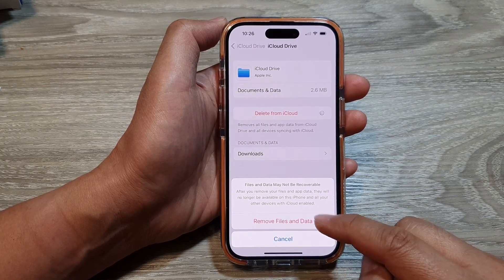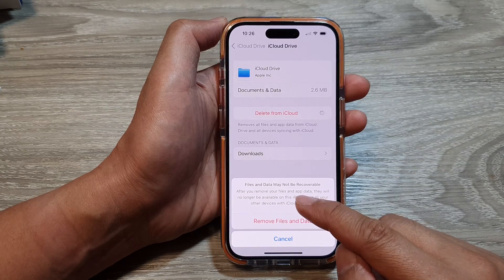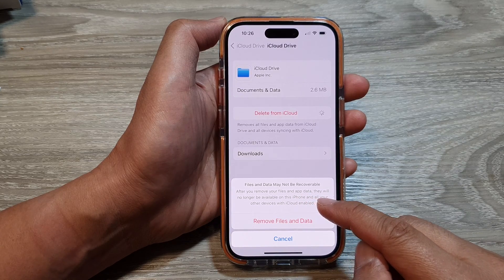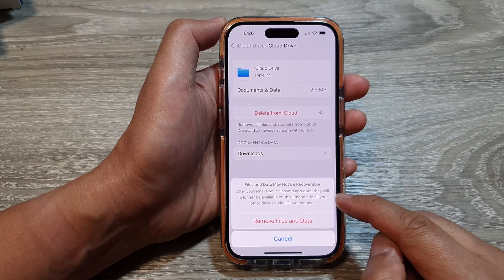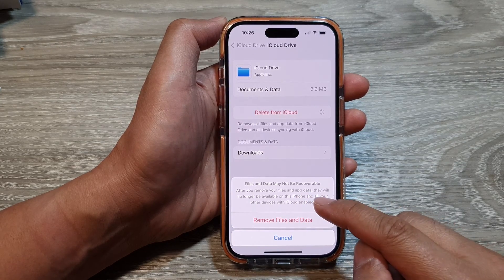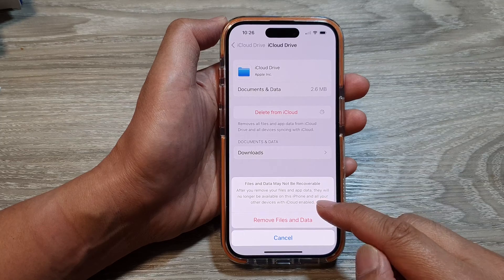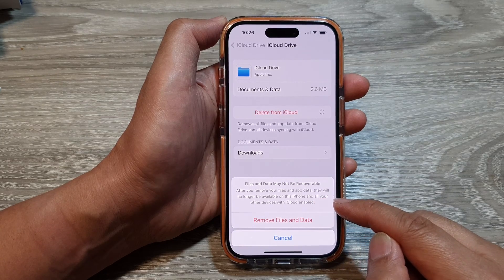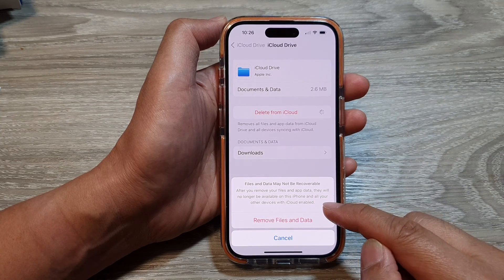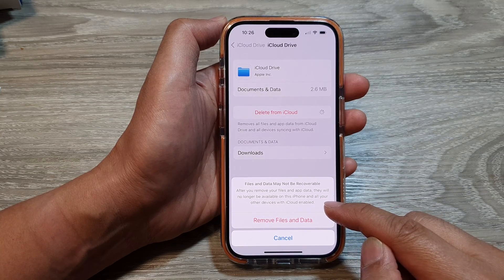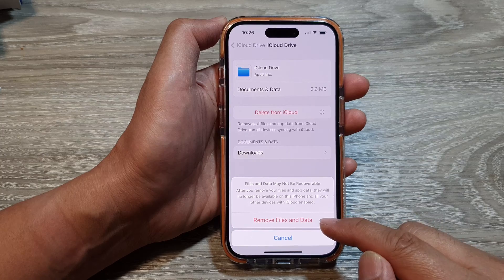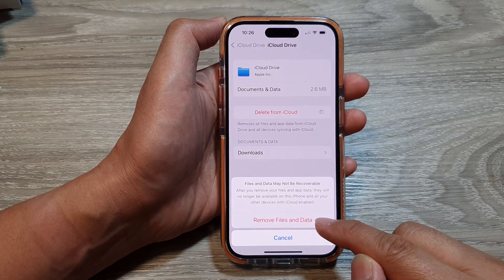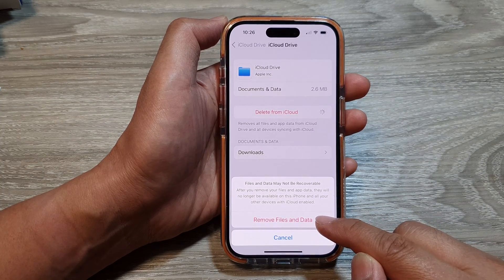Now before you do that, it says that after you remove your files and app data, they will no longer be available on this iPhone and all of your other devices with iCloud enabled. So if you are sure, tap on remove files and data.